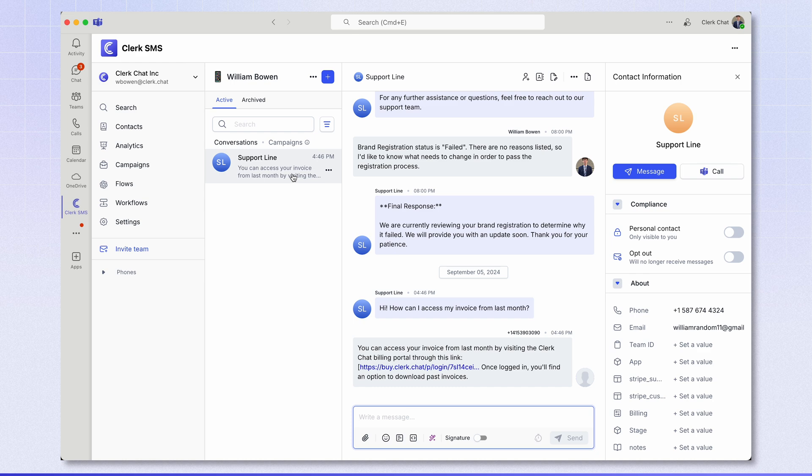This is how you can set up a simple Q&A AI flow on your workspace. If you have any questions don't hesitate to reach out to the team. Thanks for watching.